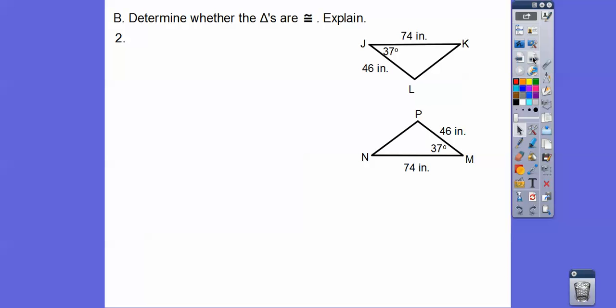How about these triangles — are these congruent? Here I see a 46 and a 74; over here I also see a 46 and a 74, and the included angles are congruent. So yes, those triangles are congruent.